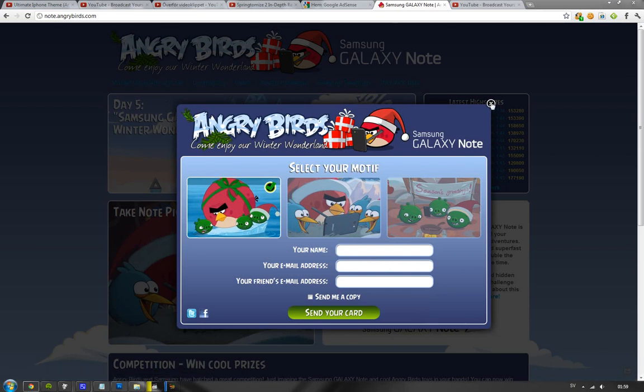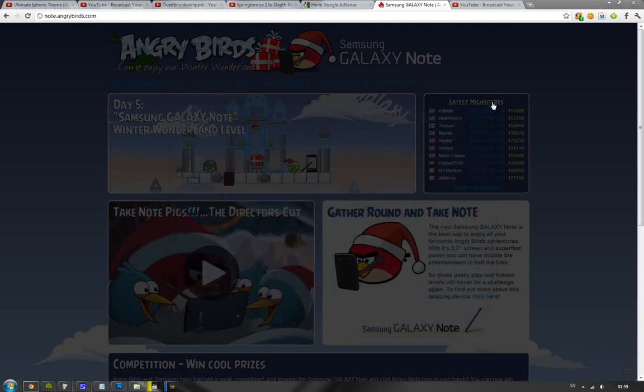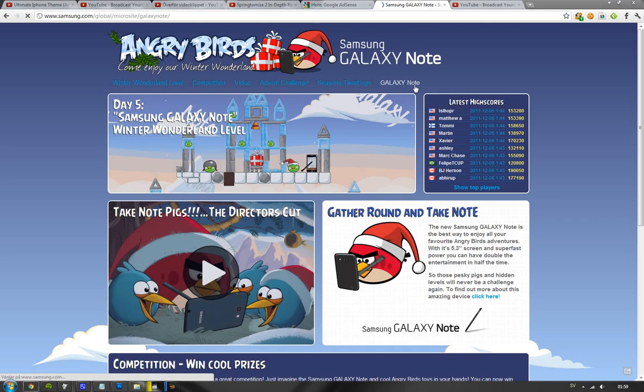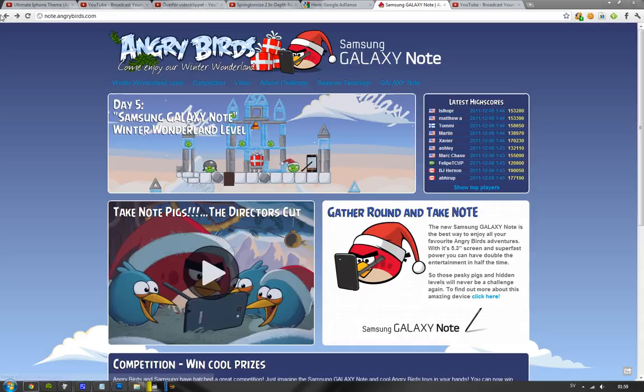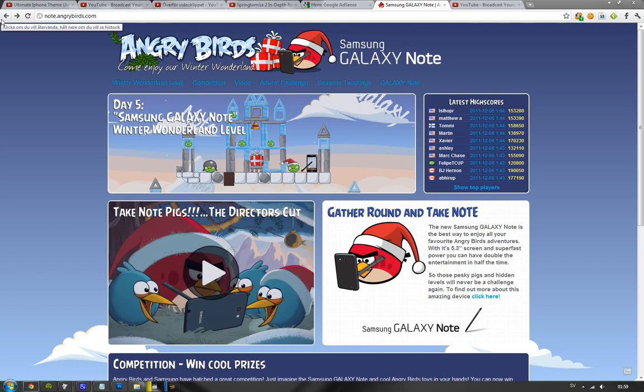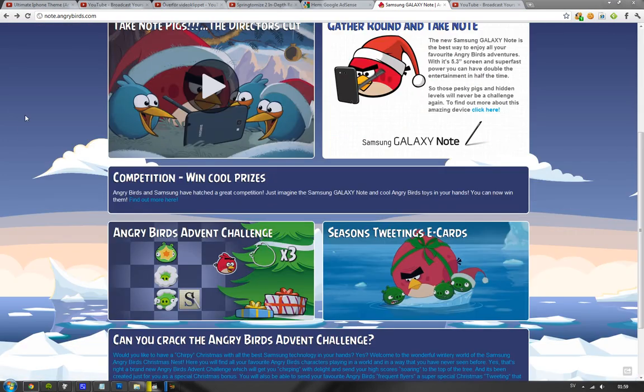You can tweet stuff, you know. Galaxy Note. Goes to something official page. Basically, this is just an ad for Samsung. And, you know, Angry Birds and them are working together. Have a little fun.